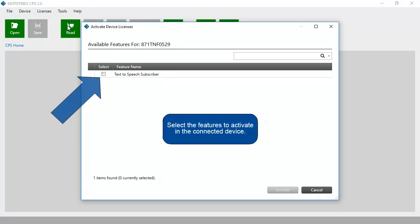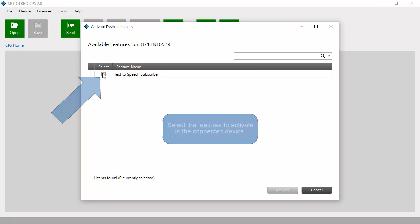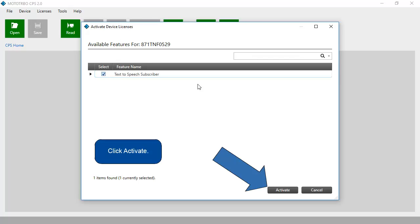Select the features to activate in the connected device. Click Activate.